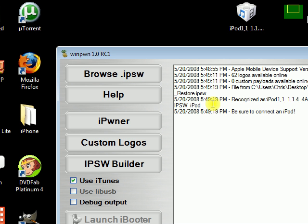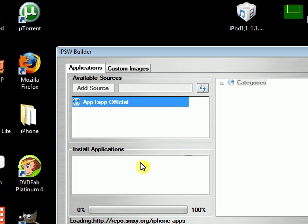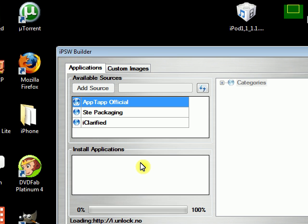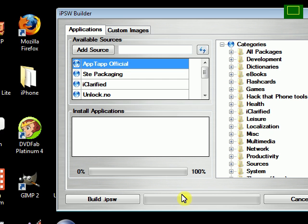Now at this point if you haven't pwned your iPod or iPhone yet, you can go ahead and select iPwner. And after your iPod or iPhone is pwned, at this point you can go to the IPSW builder and this is where you would create your custom firmware.